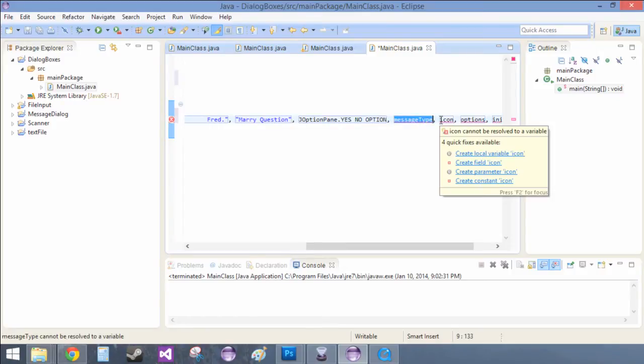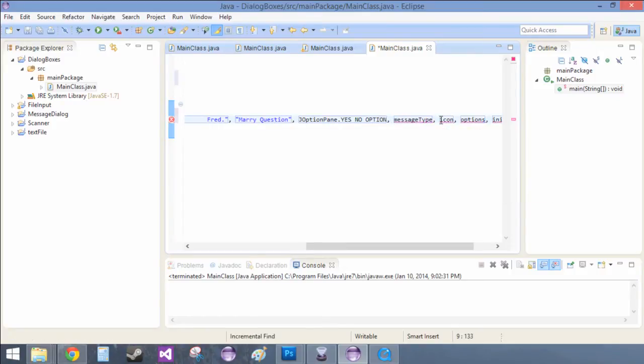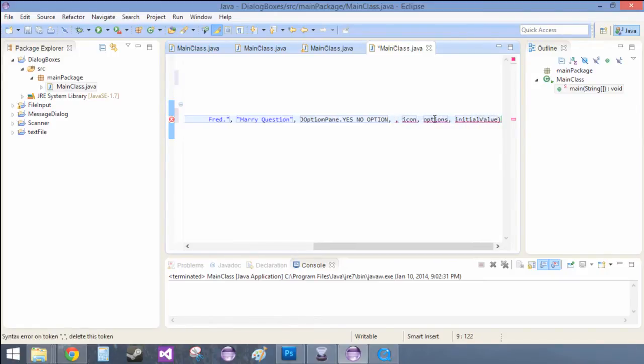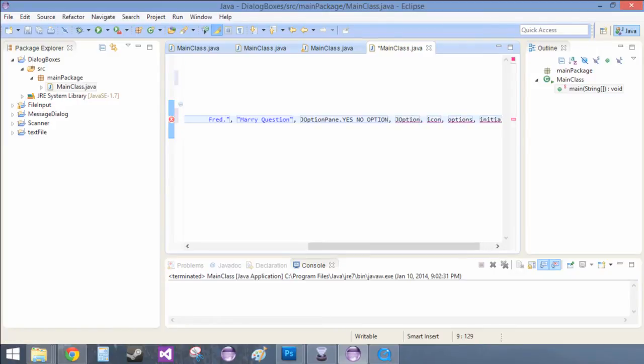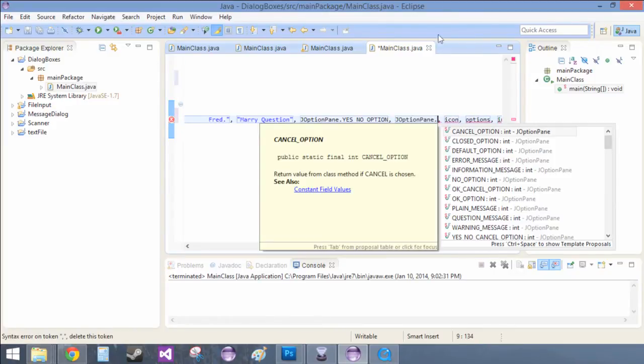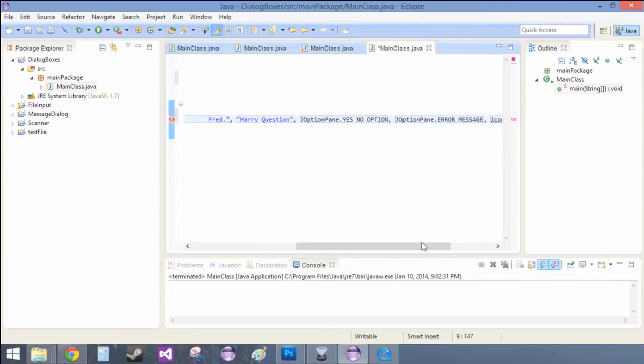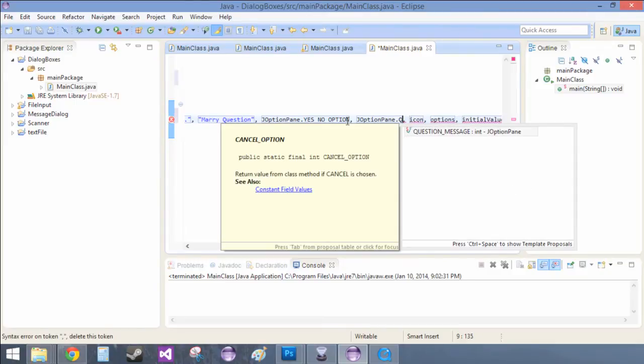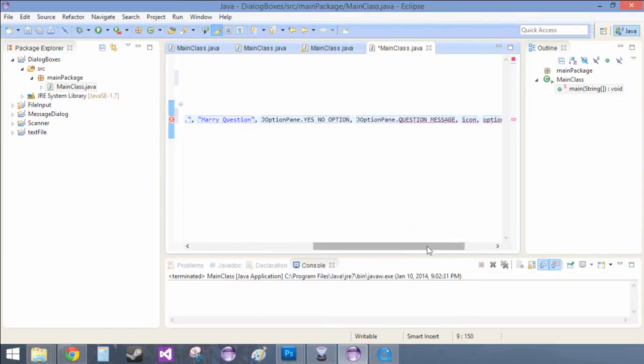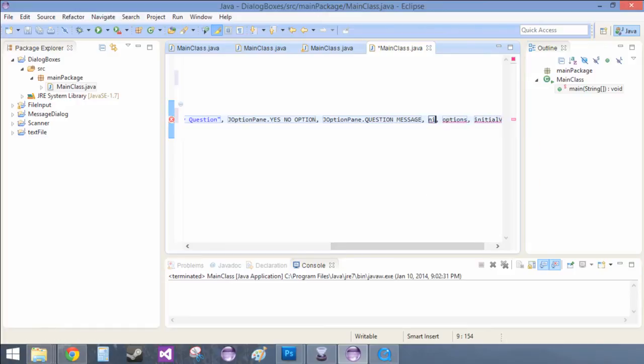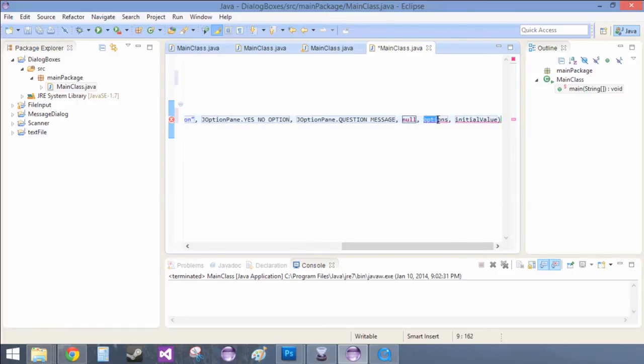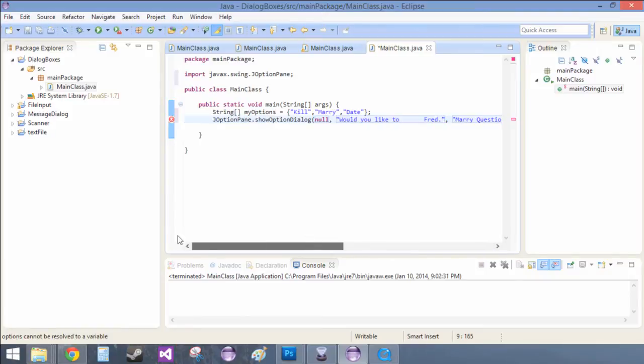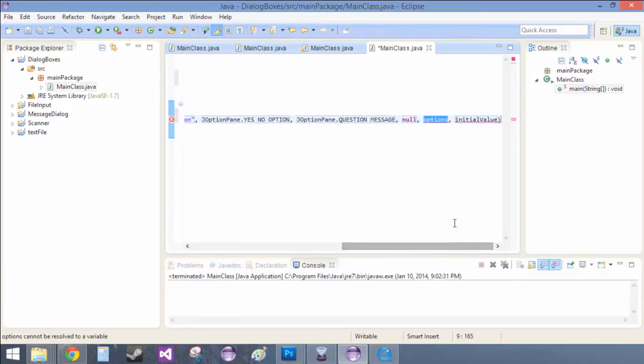And then the message type, this is going to be same thing as I just explained. JOptionPane dot and then this is going to be an error message. Actually, we can make it something else than error message. Let's make it a question, yeah, question message. And the icon, well, we're not going to have one. So when you don't have something, sometimes you just set it as null. Pray for the best.